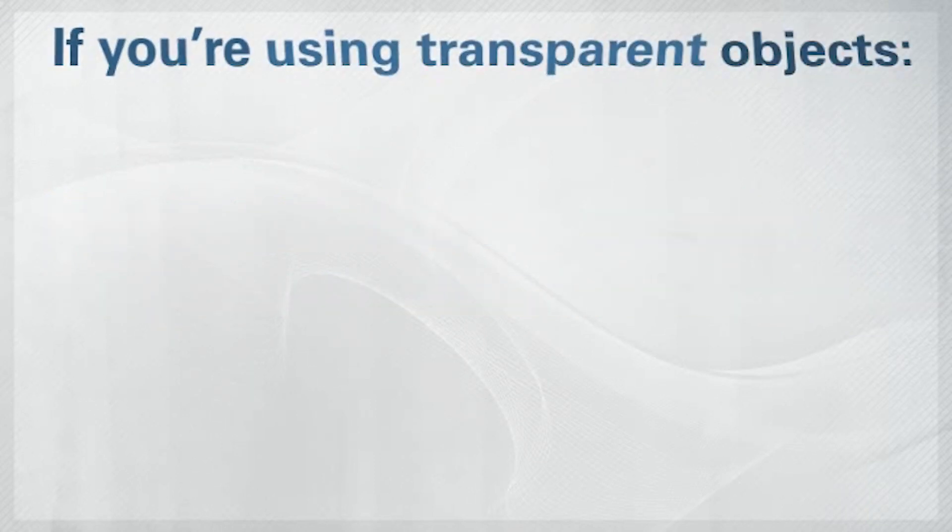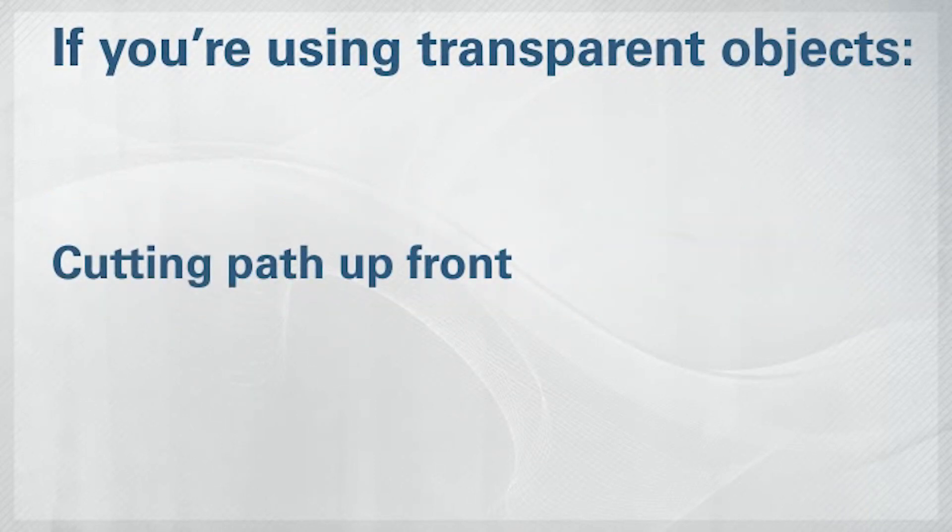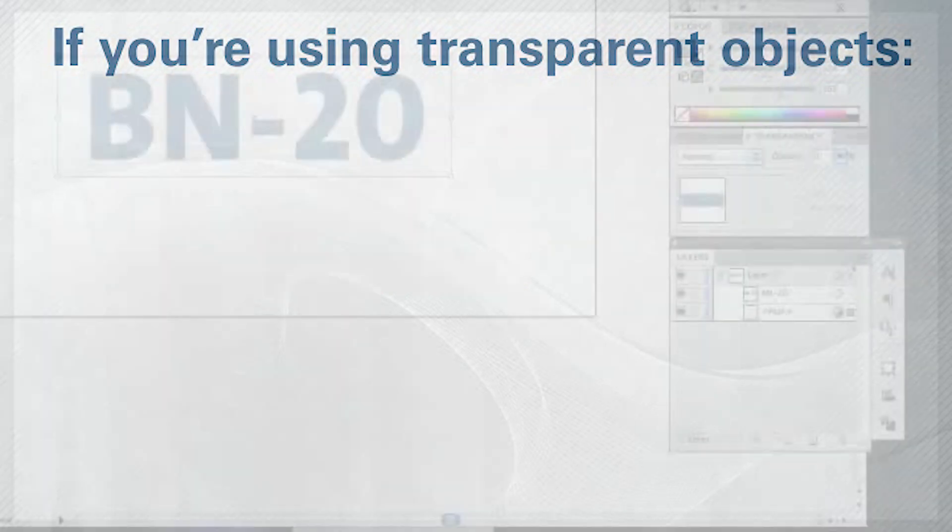Just a quick note, if you're using transparent objects in your image, make sure that the cutting path is up front.